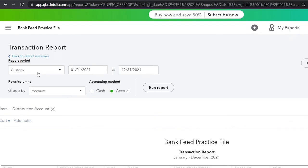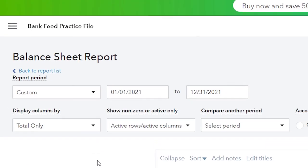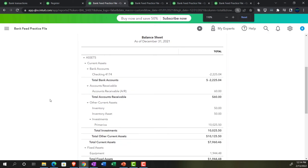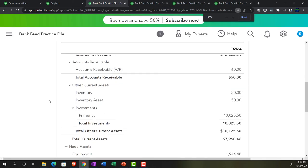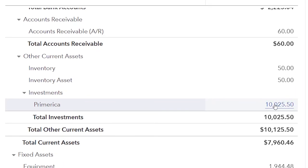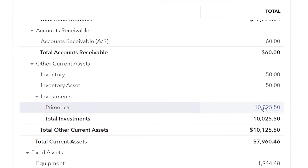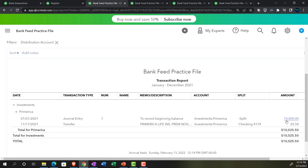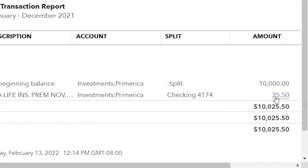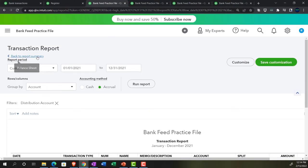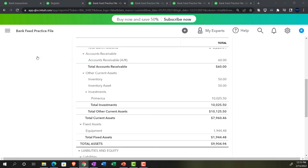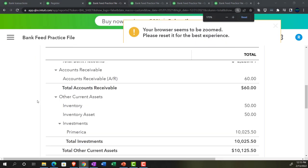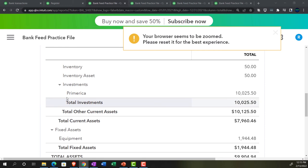When you drill down on the source document it goes to a Transfer form, not an expense form. Back on the balance sheet, scrolling down to Investments — Primerica now shows the beginning balance we put in place plus the transfer amount, representing the money we're imagining putting in on a monthly basis.